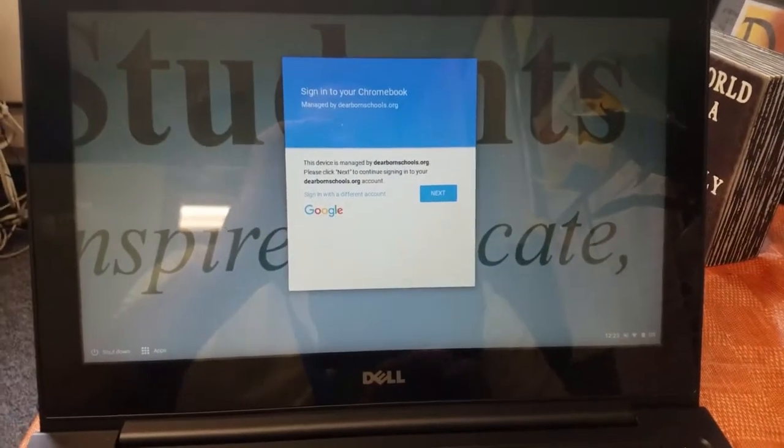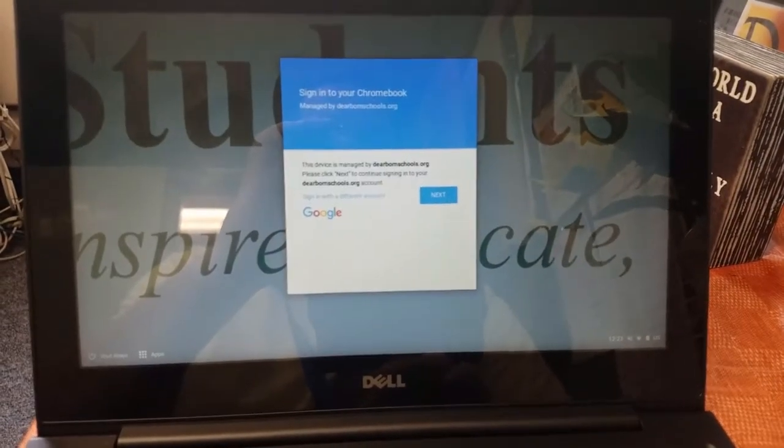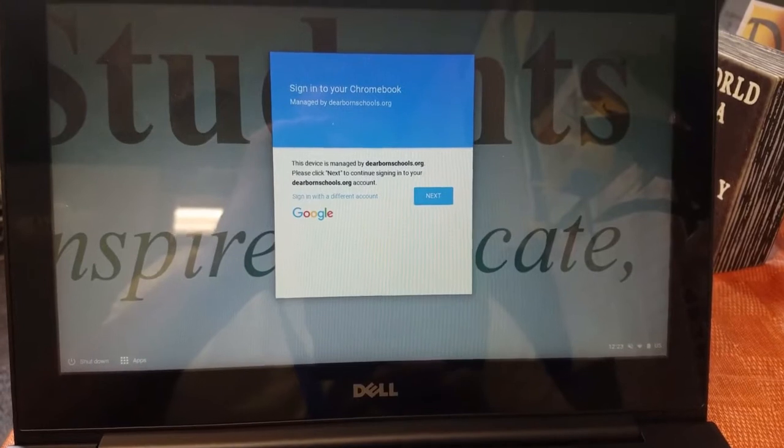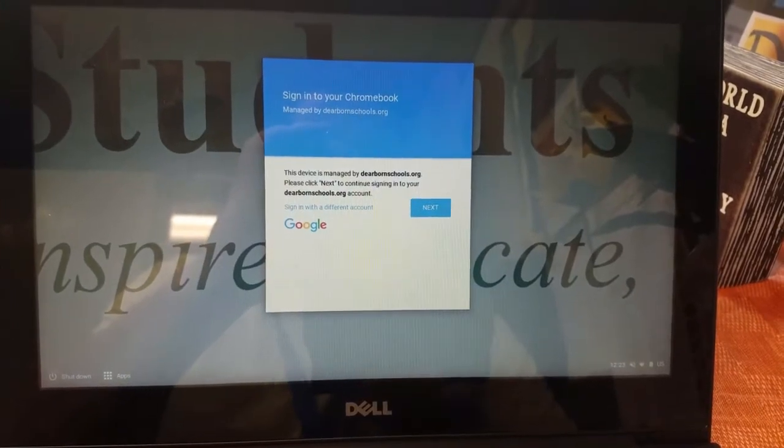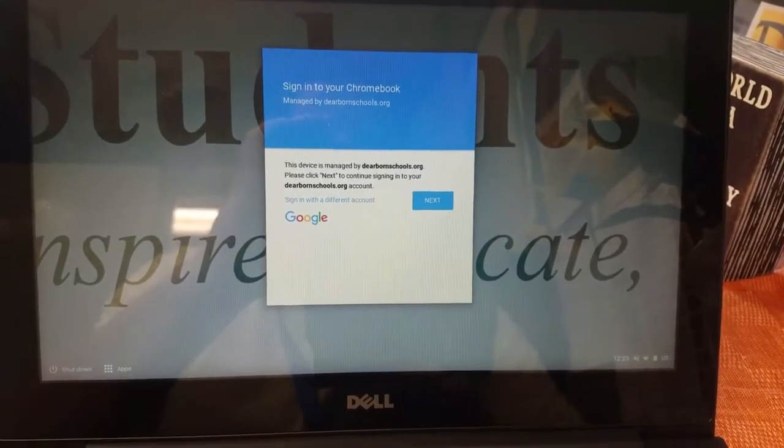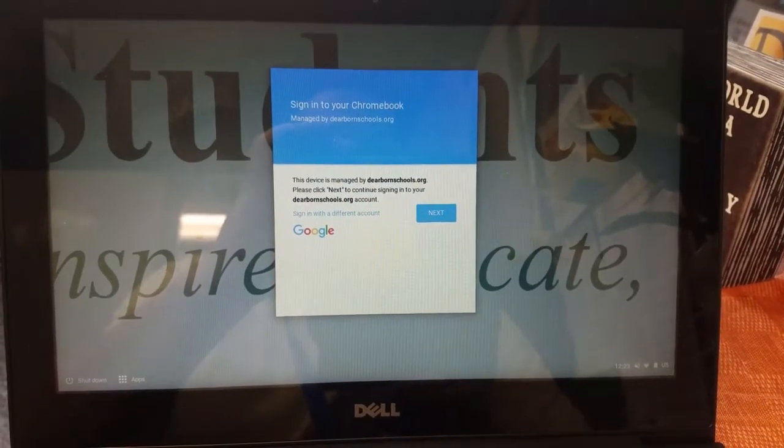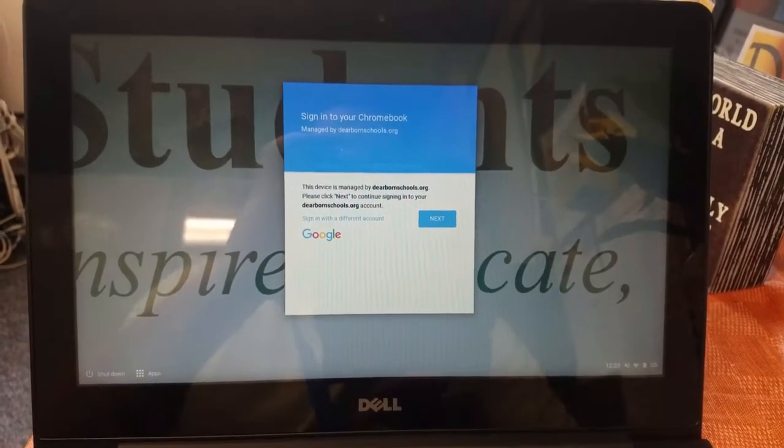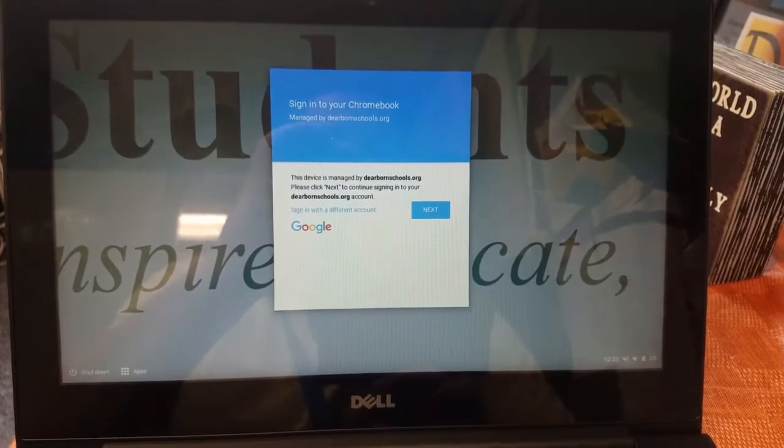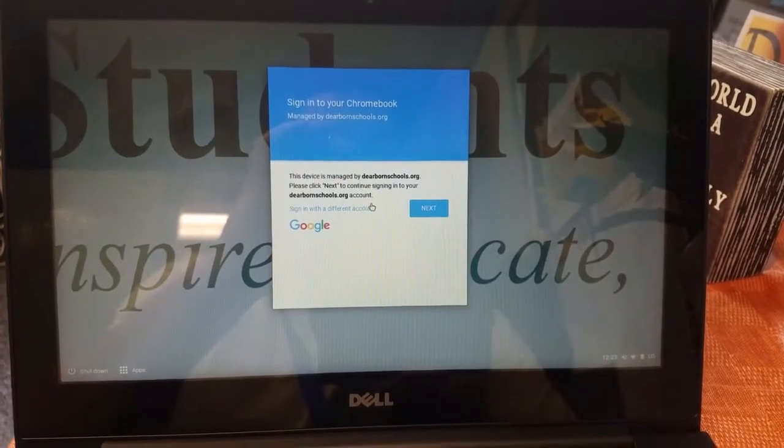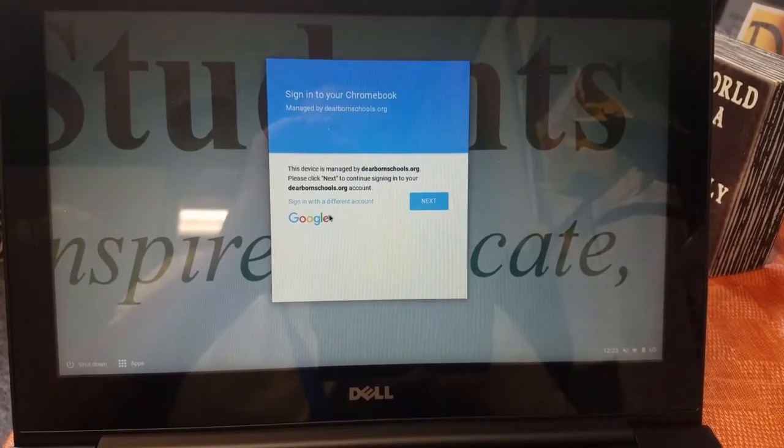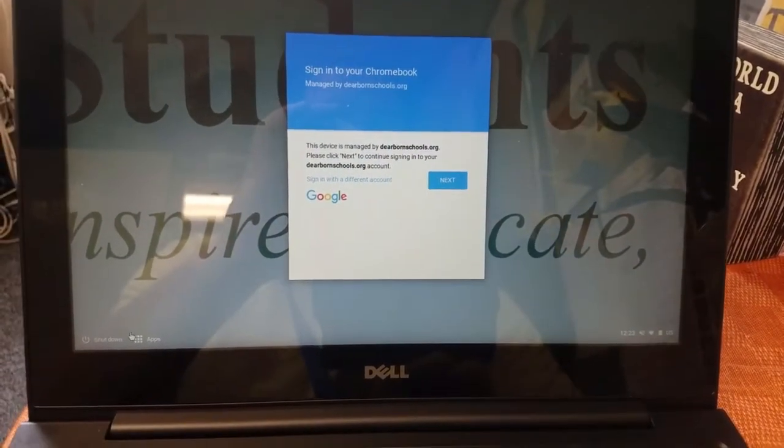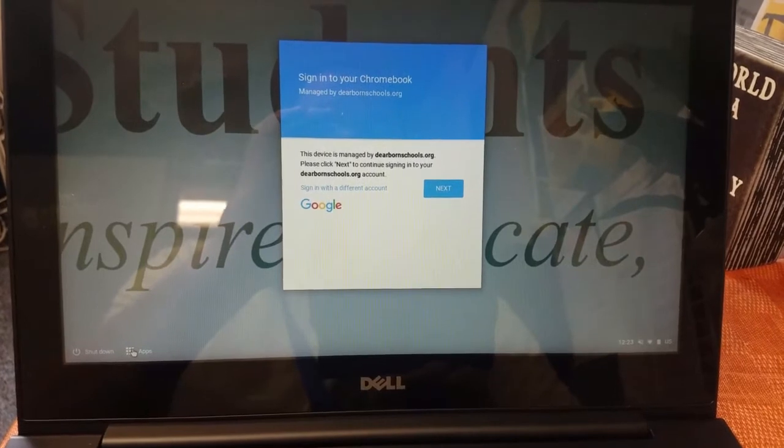Okay, so we have an exciting development. We have a developer here named Sean and he has developed a Chromebook app that will work with Moodle to lock down your browser.